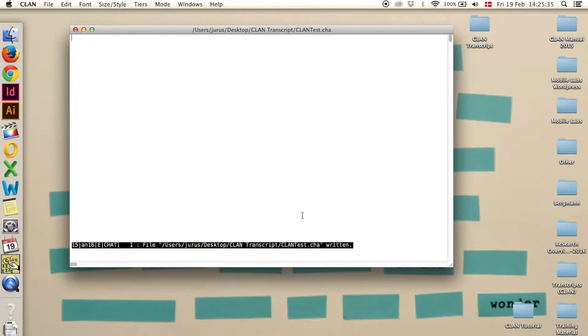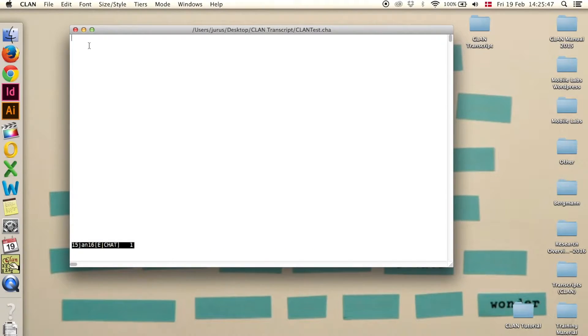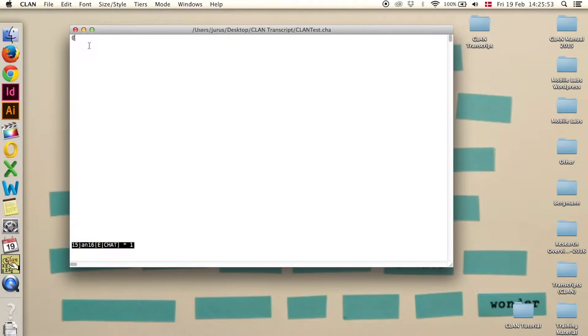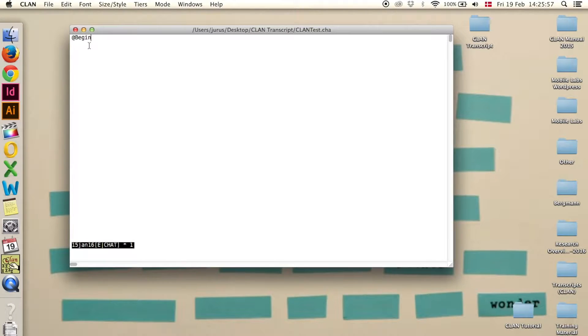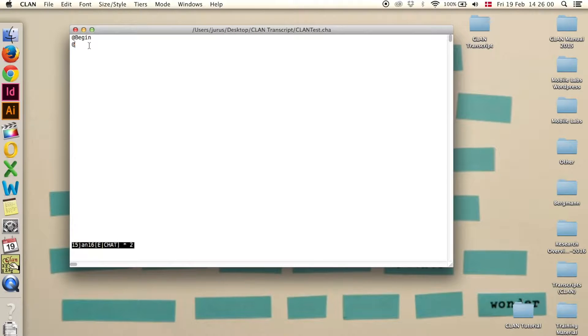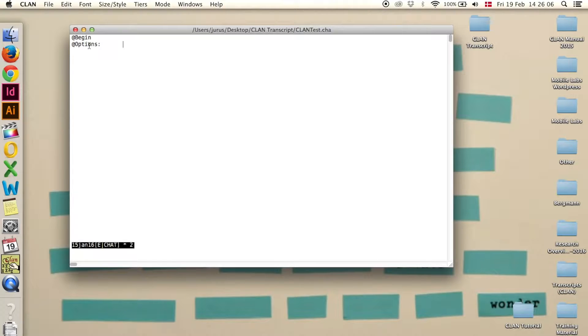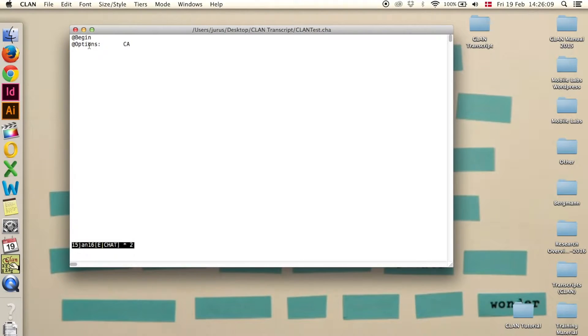Step three, you need header lines. There are four basic header lines that you need. The first one is @begin, then press enter and write @options, colon and a tab, and then enter CA for conversation analysis.